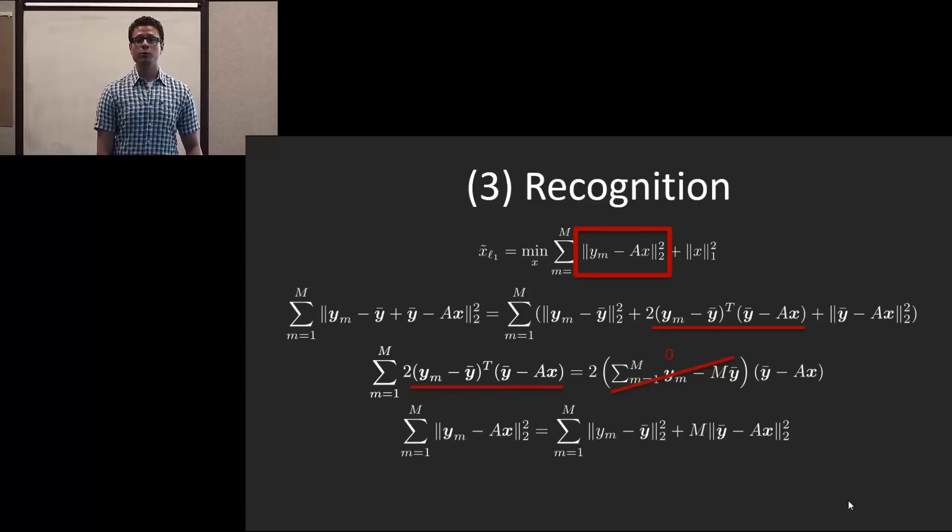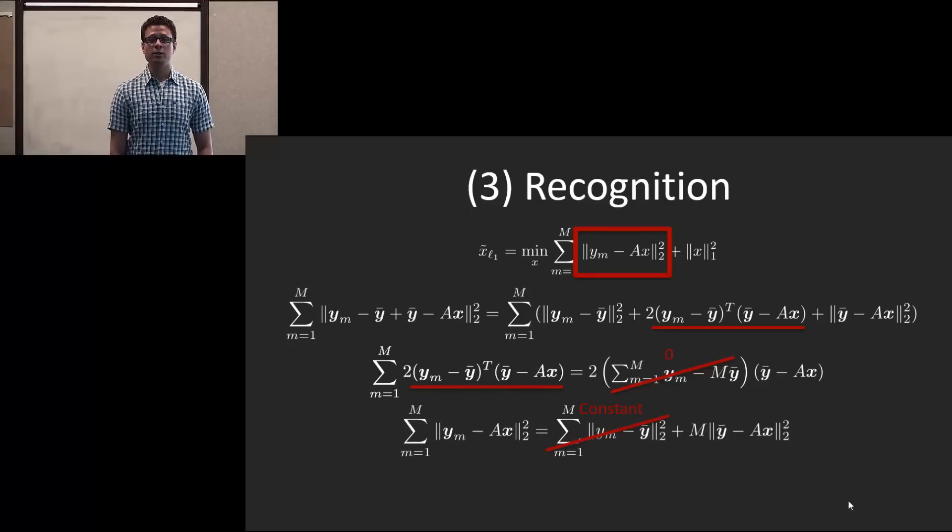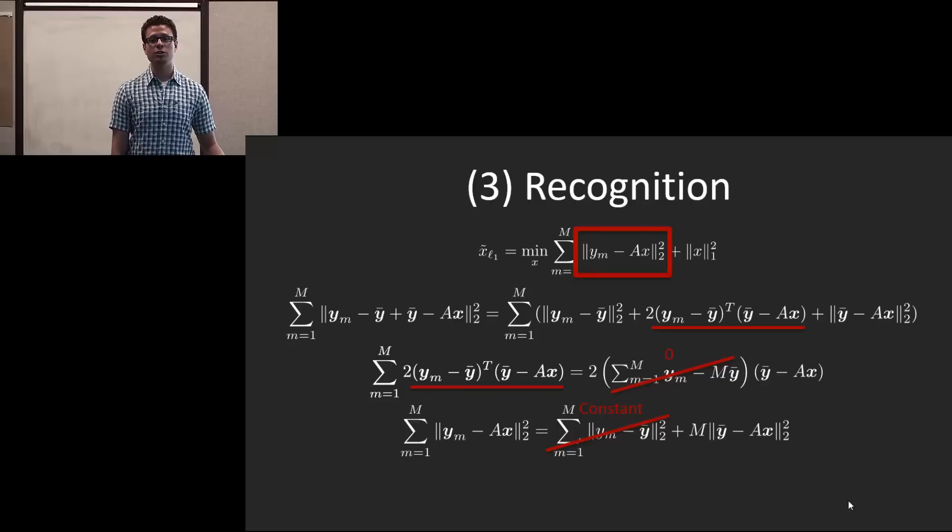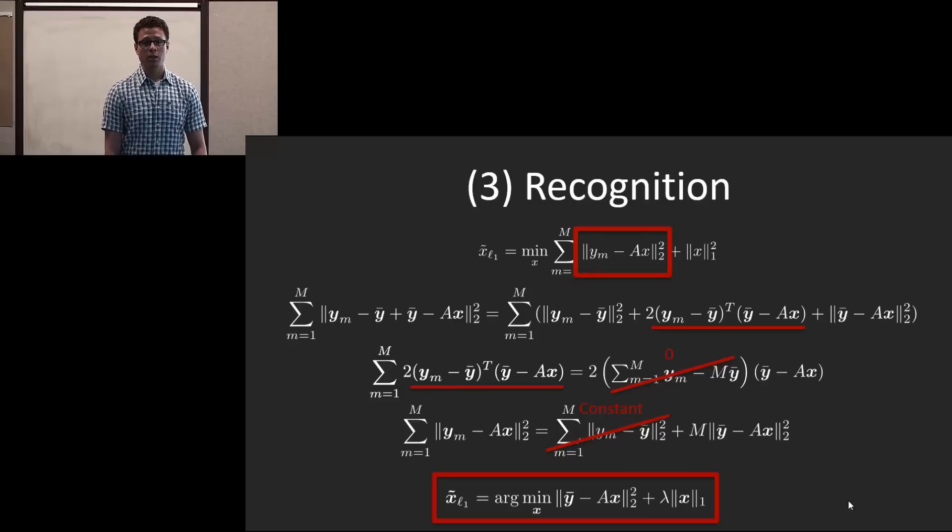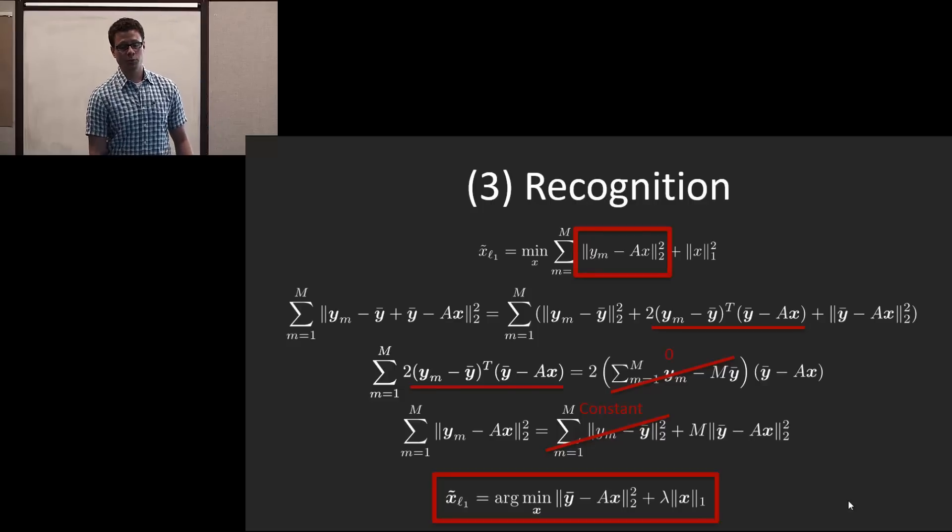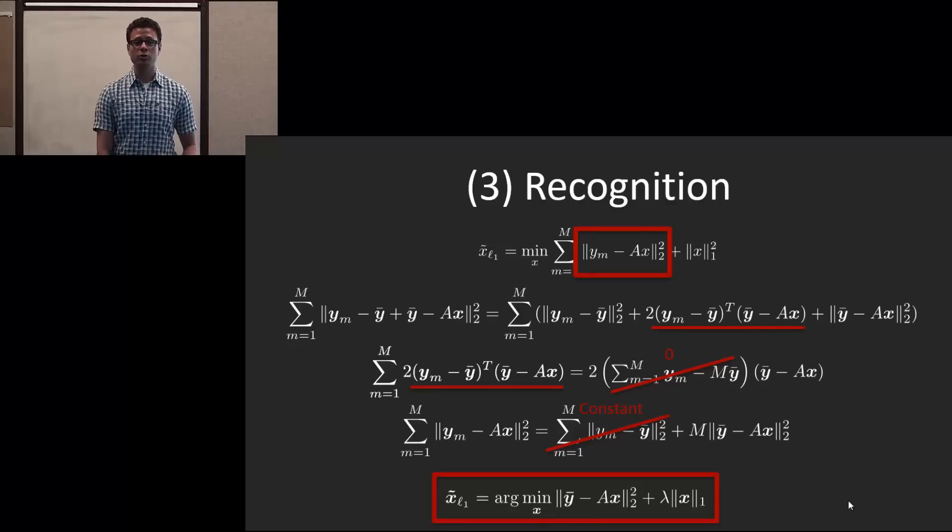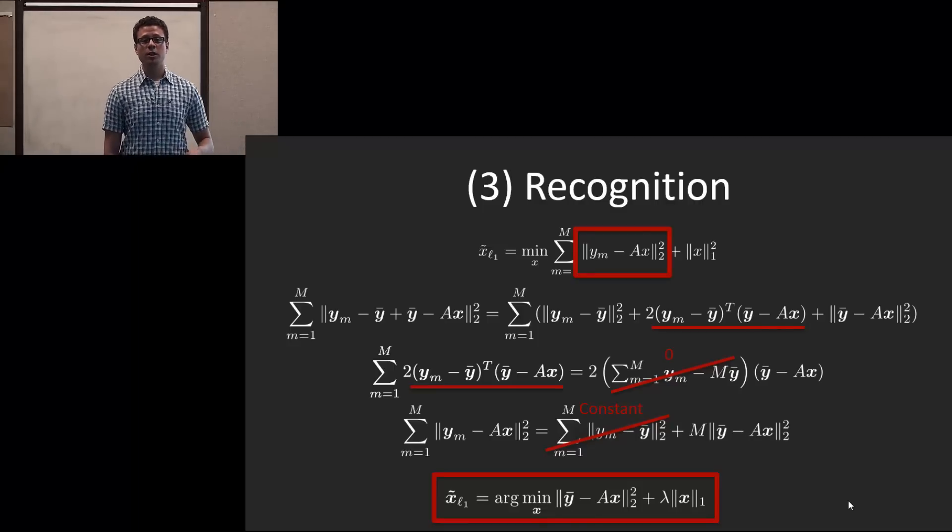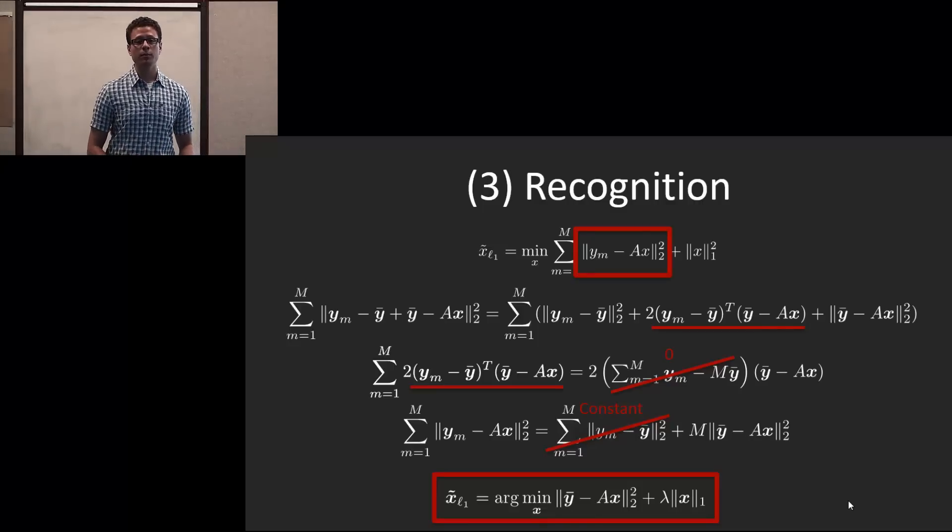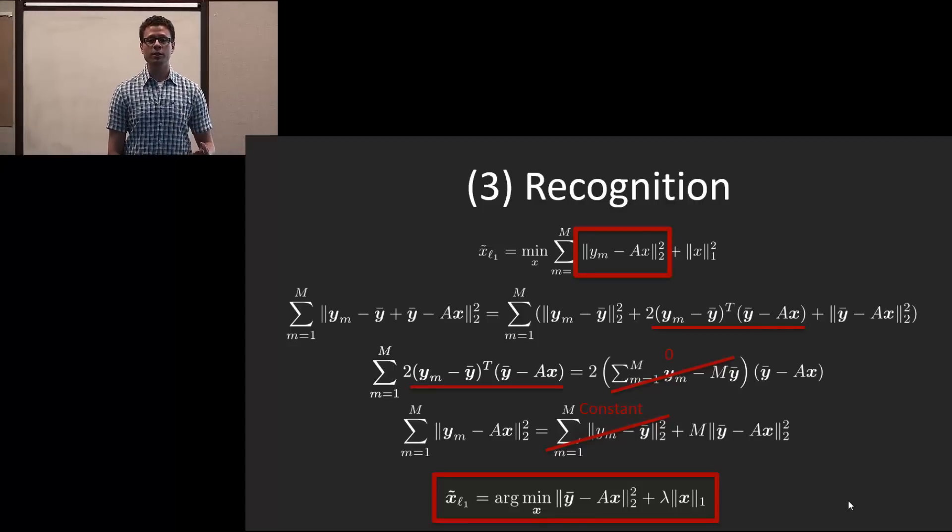Next, we look at what remains. What remains is a constant, so in the minimization, this is not important. And finally, this results in the final formulation, which is the standard L1 minimization but over the mean vector.